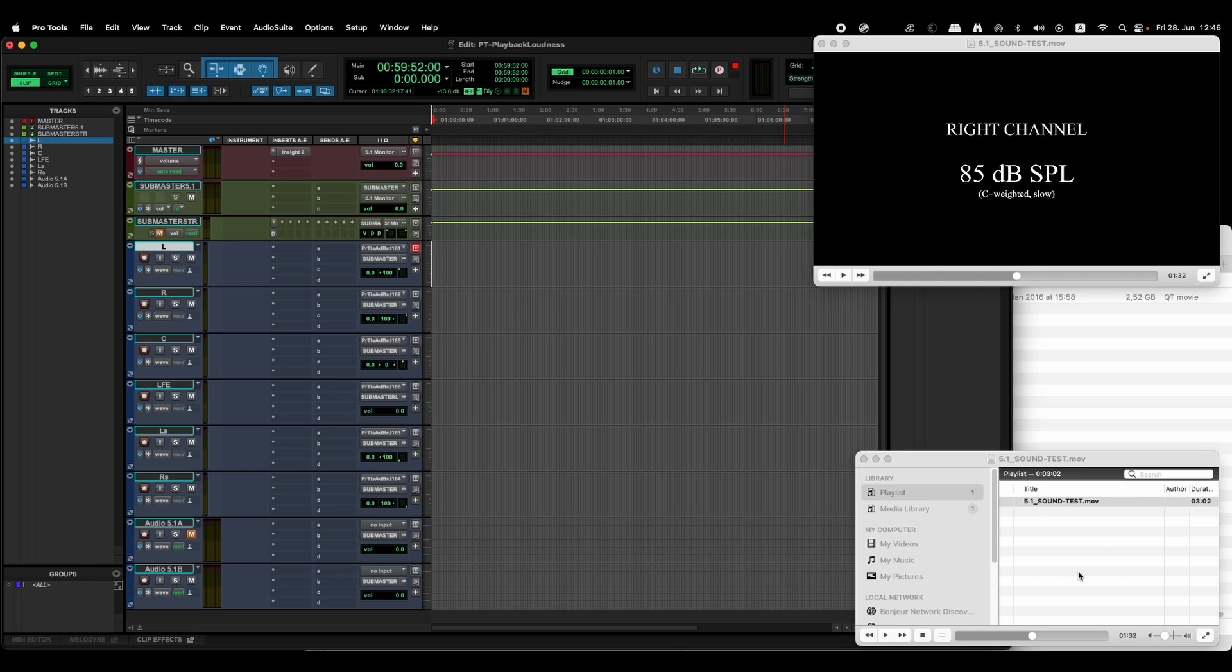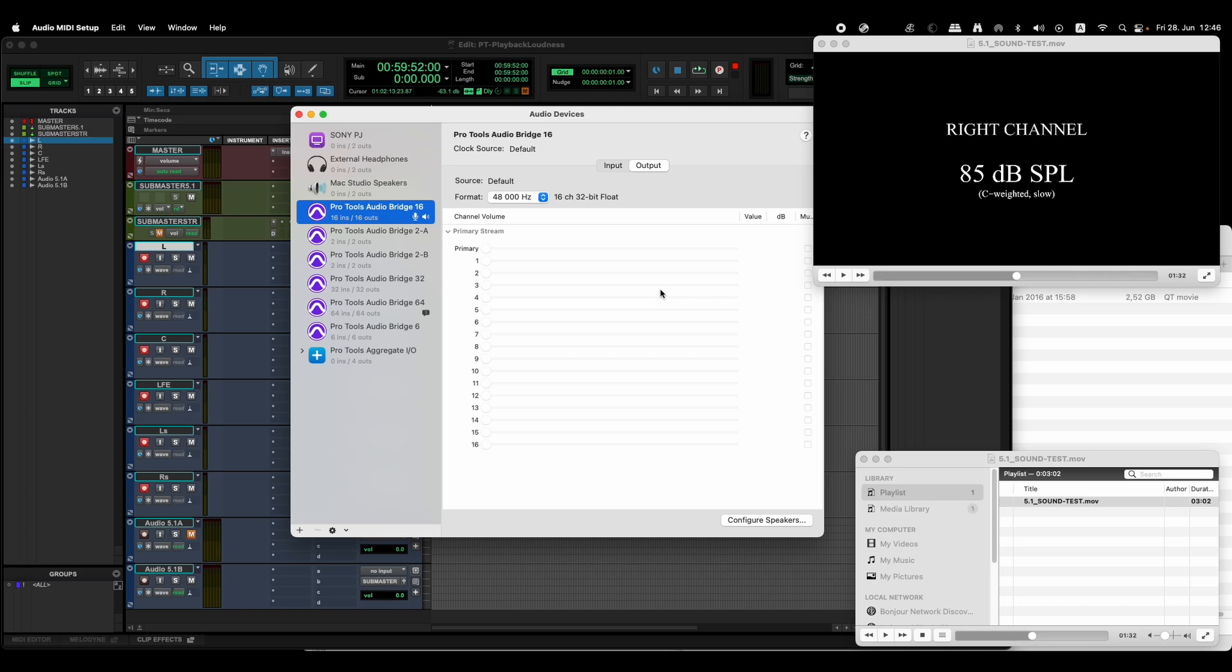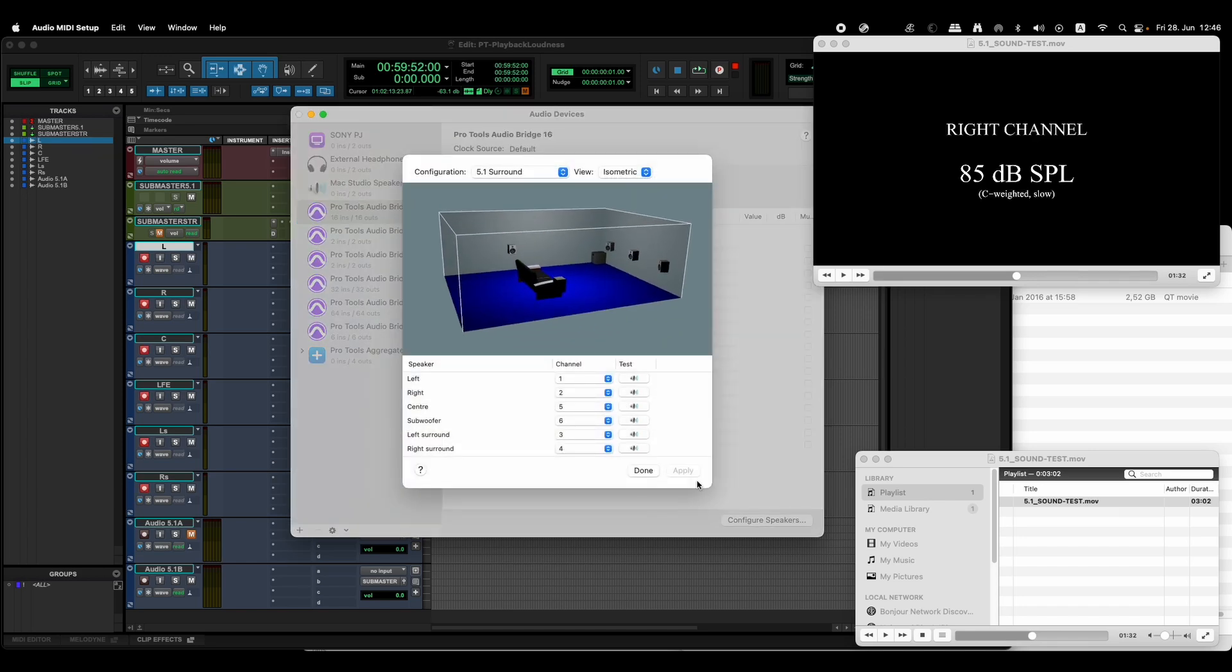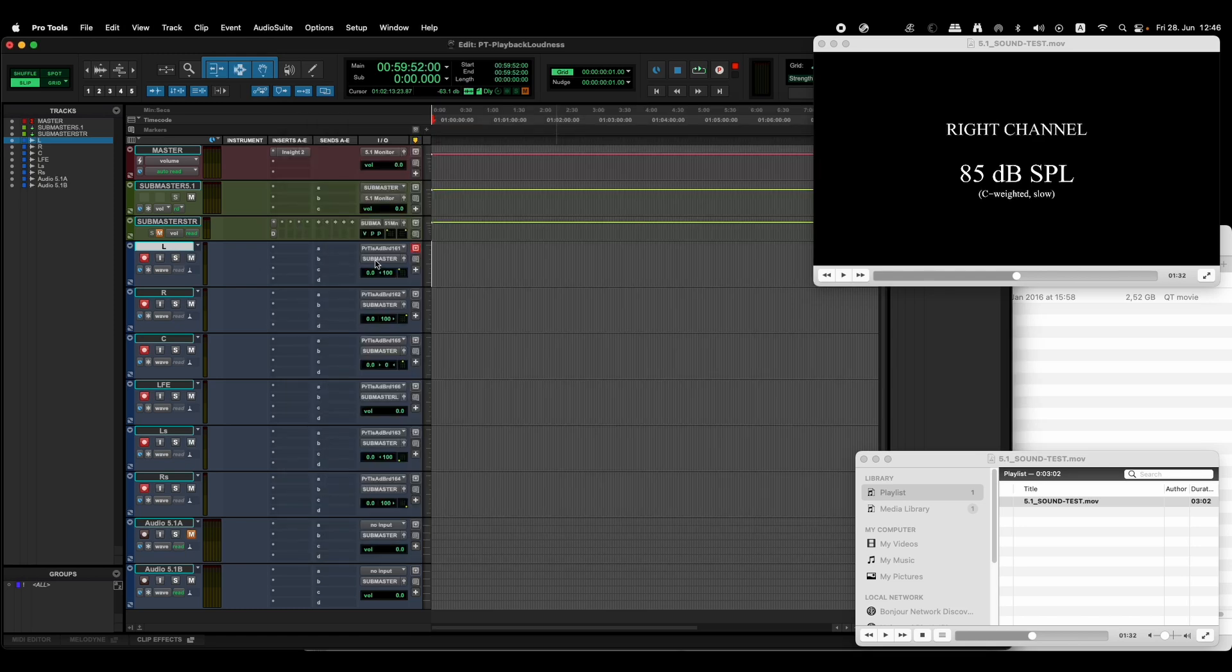And when you open a film or any other music that has 5.1 surround sound, if it doesn't work, finally you go to Audio MIDI Setup and in the device that you have selected, Pro Tools Audio Breeze 16, configure speakers and make sure that the channel order is the same as what you have here in Pro Tools. That works.